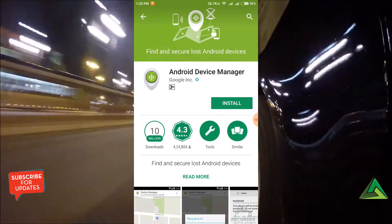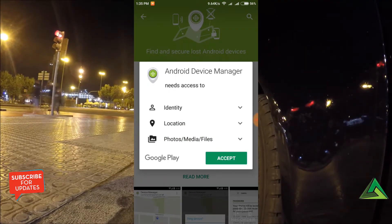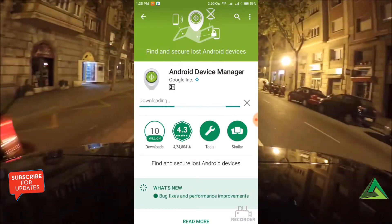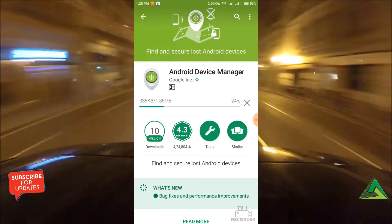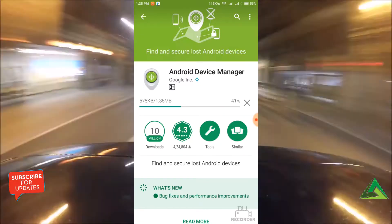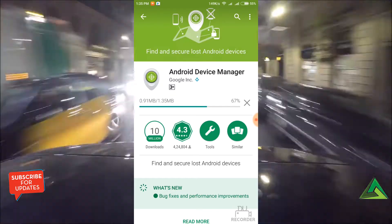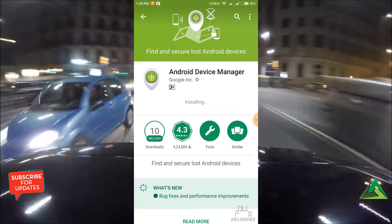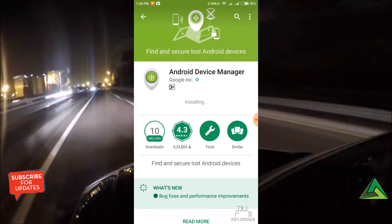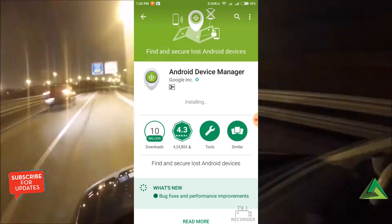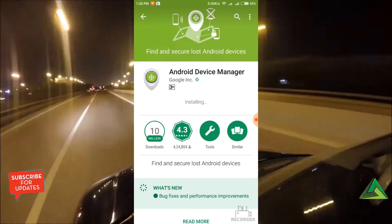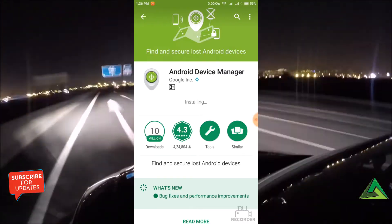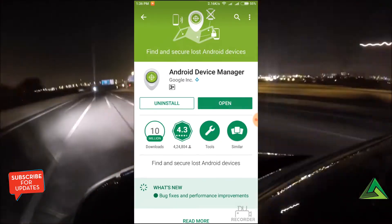Now install the app and accept it. It's downloading — it's a very small app, just 1.35 MB, and it's from Google. Download complete — now it's installing. Okay, installed — tap on open.